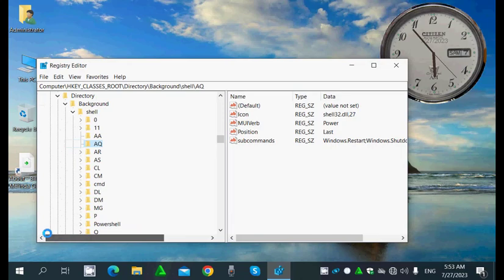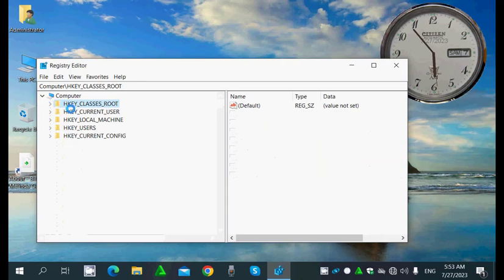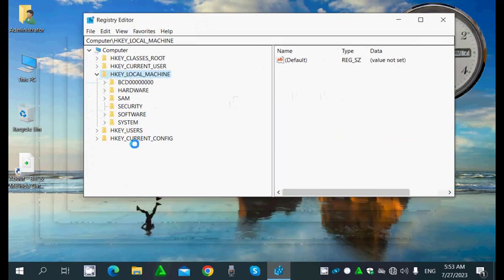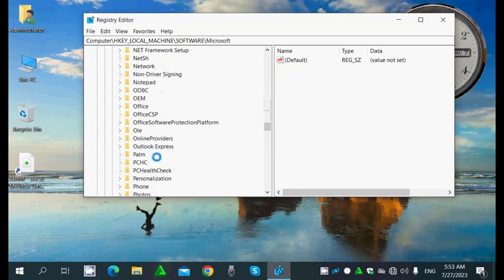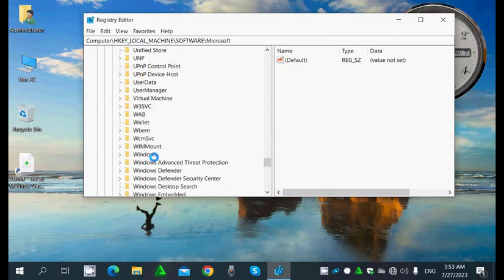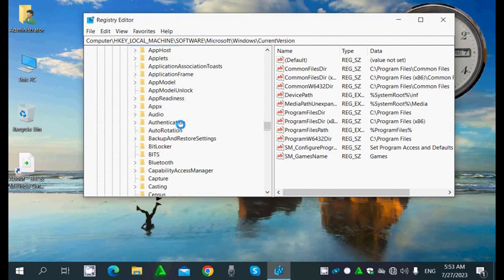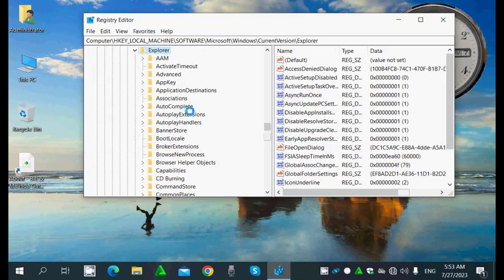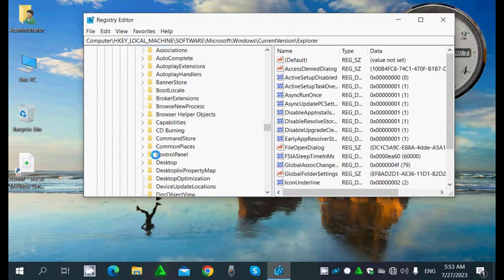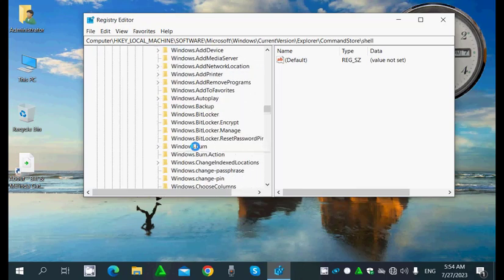Inside the registry I'll go to HKEY_LOCAL_MACHINE > Software > Microsoft > Windows > Current Version > Explorer > CommandStore. Inside this CommandStore I'll go to Shell.